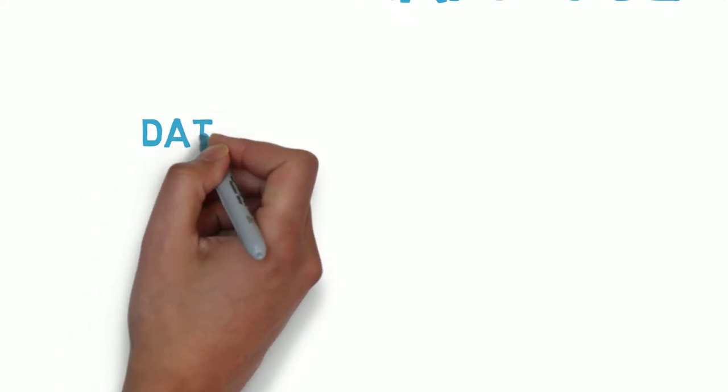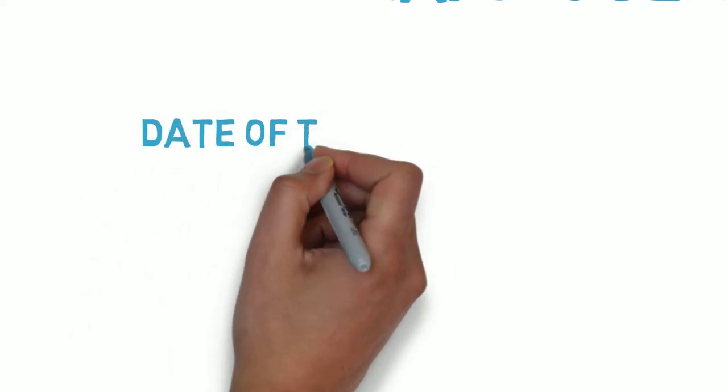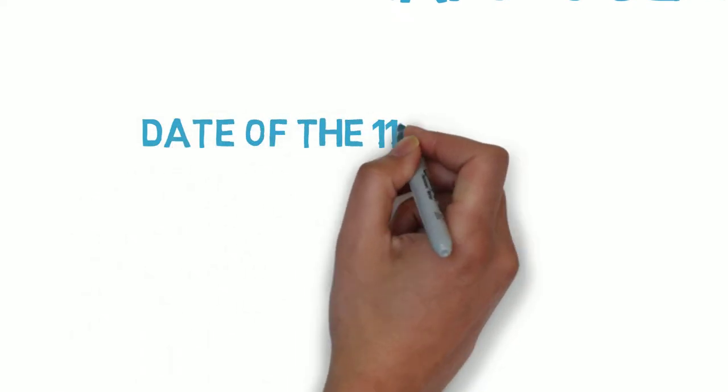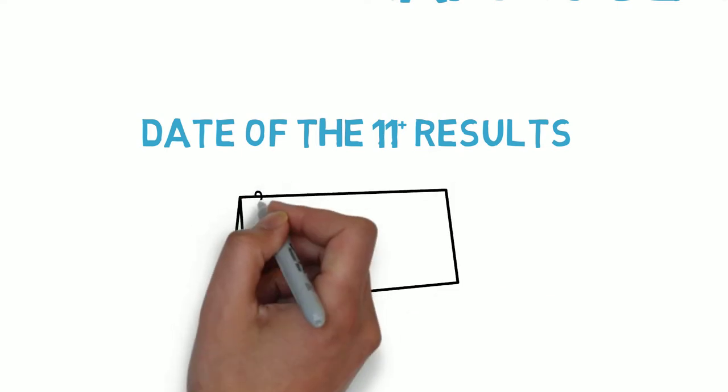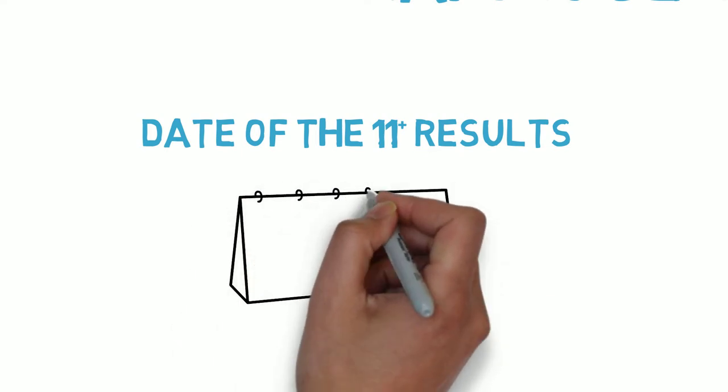The 11 plus test is usually held in mid-September, sometimes later, but you'll have to wait a few weeks to get the results depending on your 11 plus region.